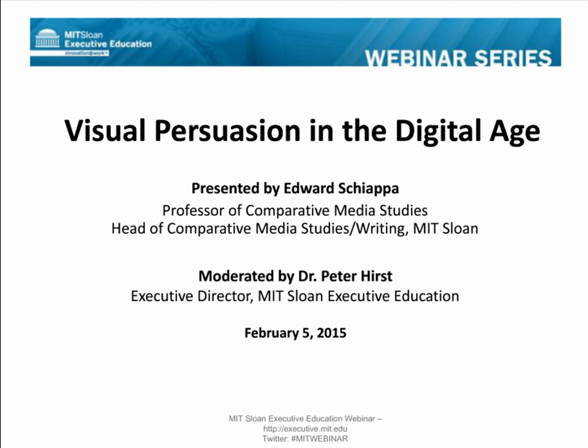It is now my pleasure to turn the webcast over to Dr. Peter Hurst, Executive Director, MIT Sloan Executive Education. Dr. Hurst, the floor is yours. Thank you very much, Ezra. Welcome everybody to what I believe is the 10th in our Innovation at Work webinar series from MIT Sloan Executive Education, where we bring you content and ideas from some of our faculty who teach in our executive education programs. We have over 2,000 people registered for this webinar today. I think that's a record, so welcome to you all, wherever you may be in the world.